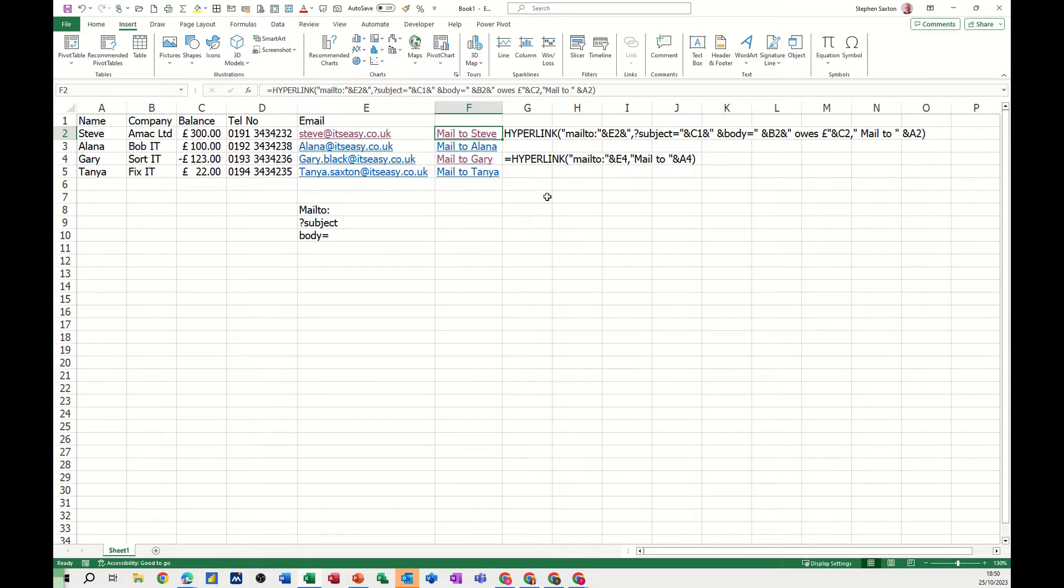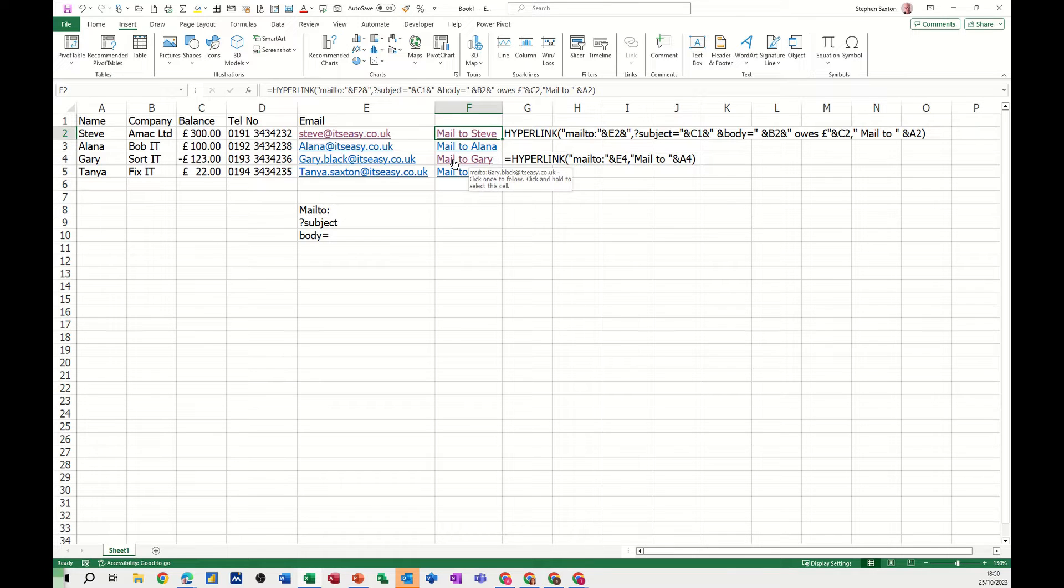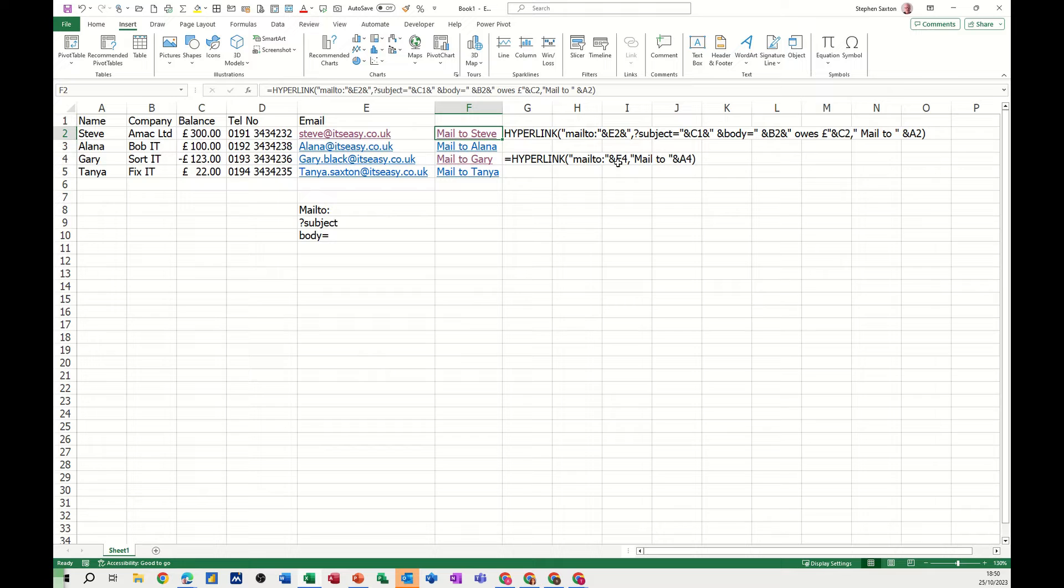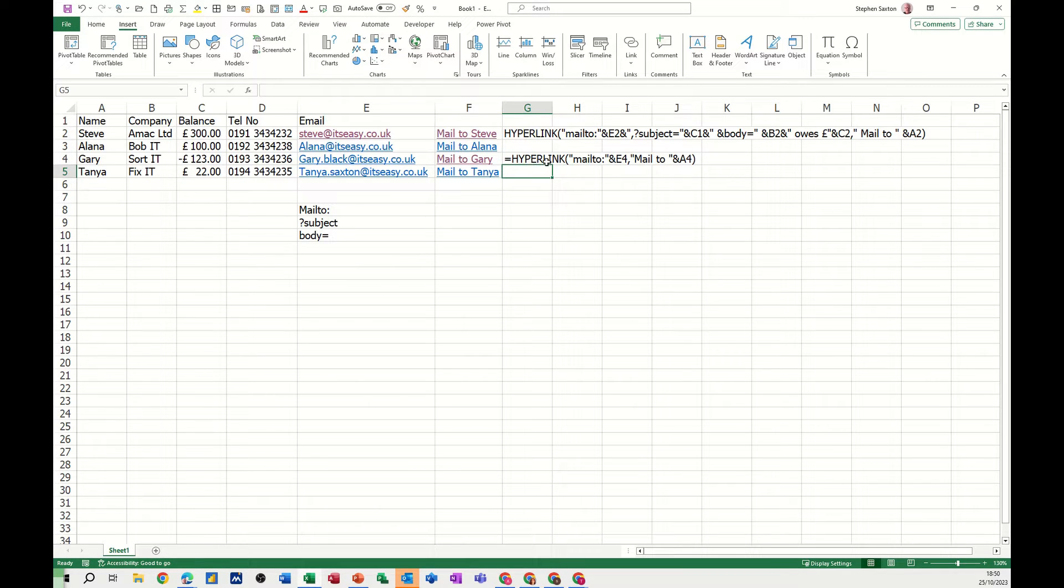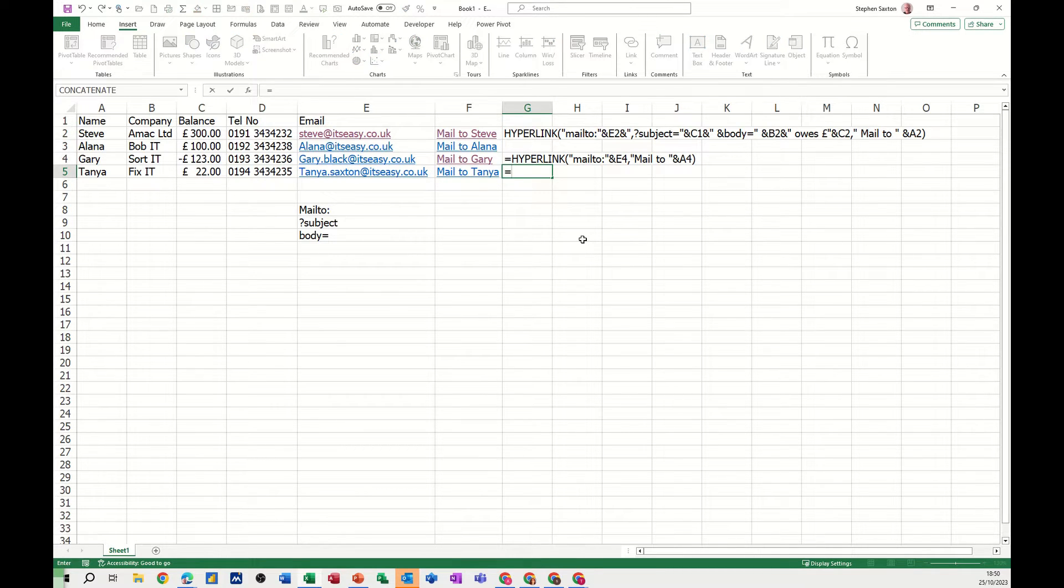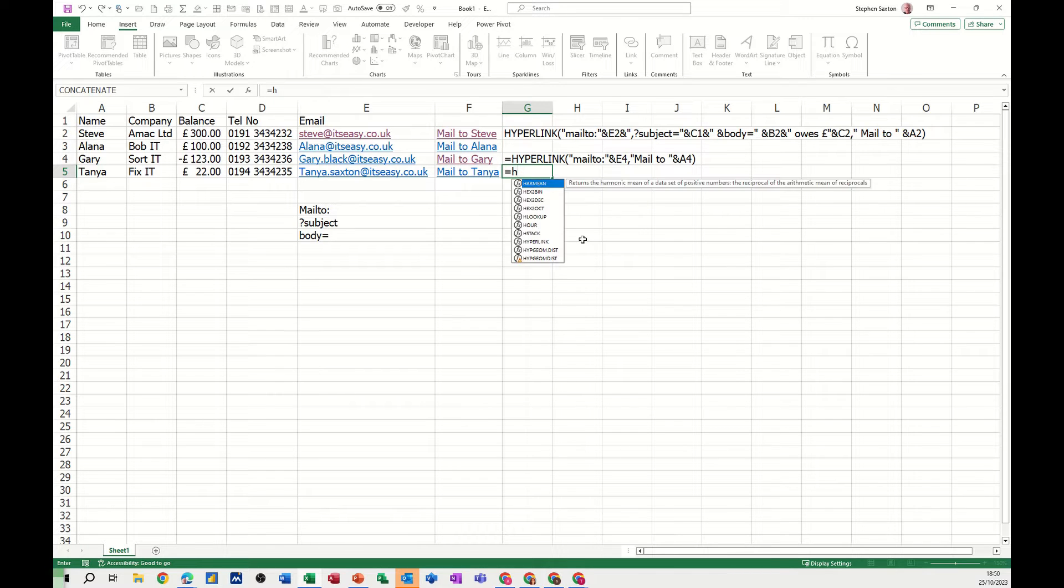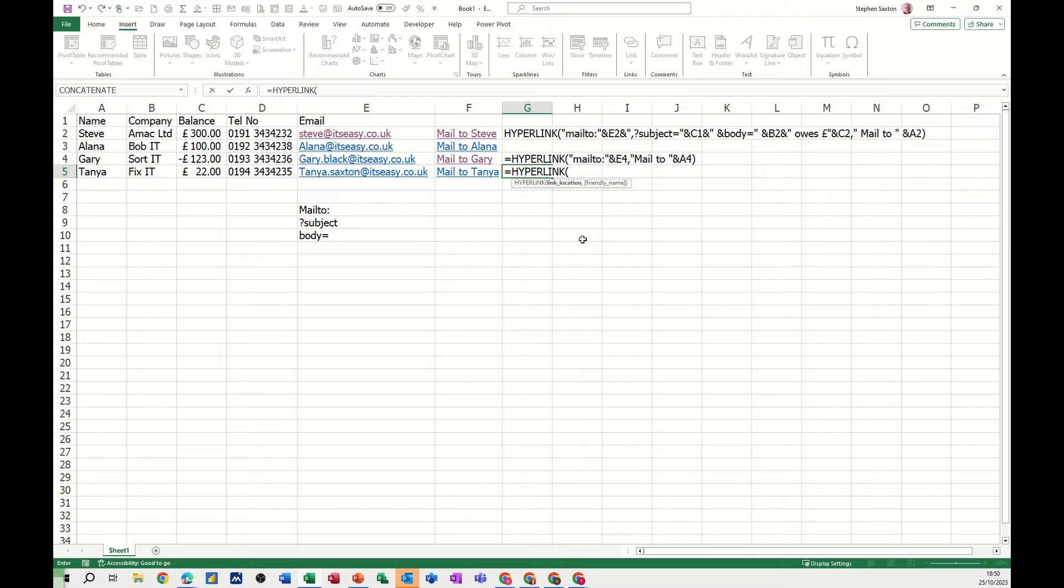Now I'll do it in stages, so first of all I'll use the hyperlink function to just mail without any subject or without any body. So if I get myself in this cell I'll just replicate what it says above there but use this line of data. So first off I'm going equals hyperlink, so I'm typing H-Y and then I can tab to the hyperlink function.